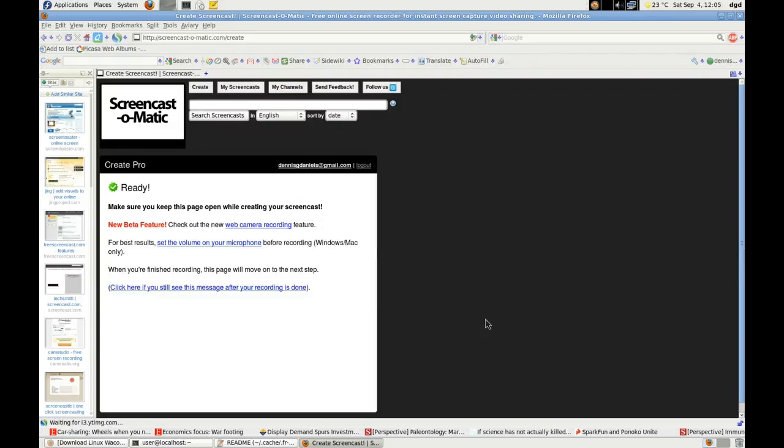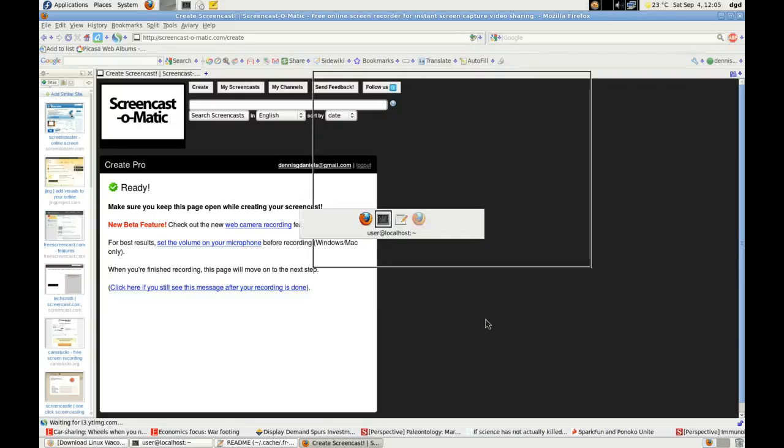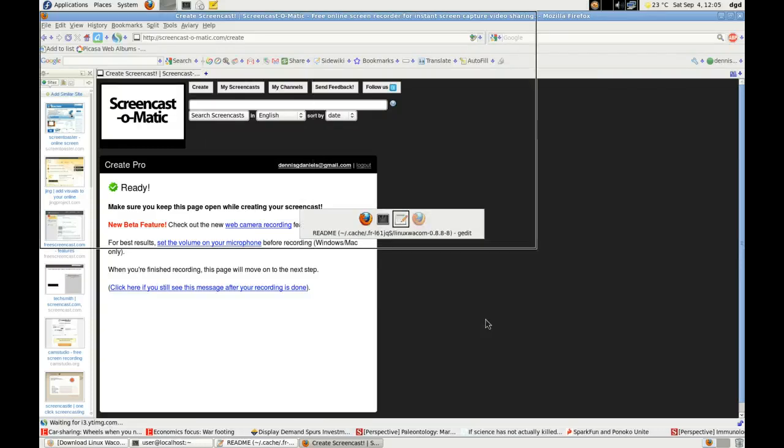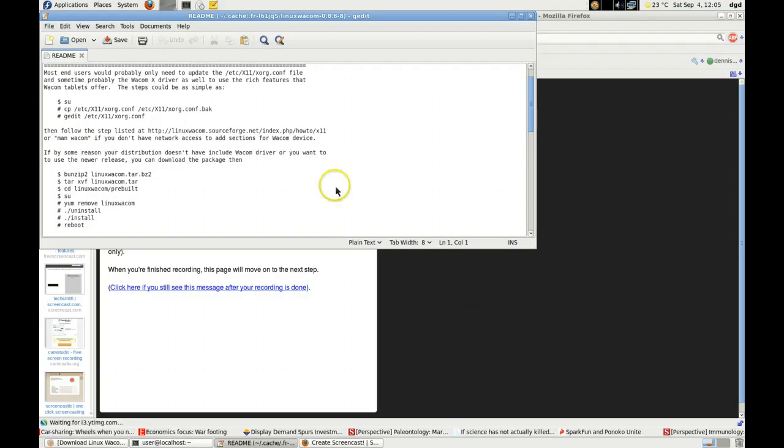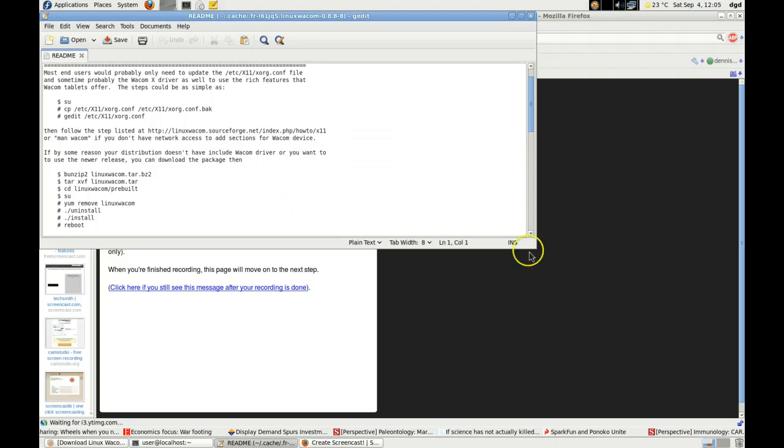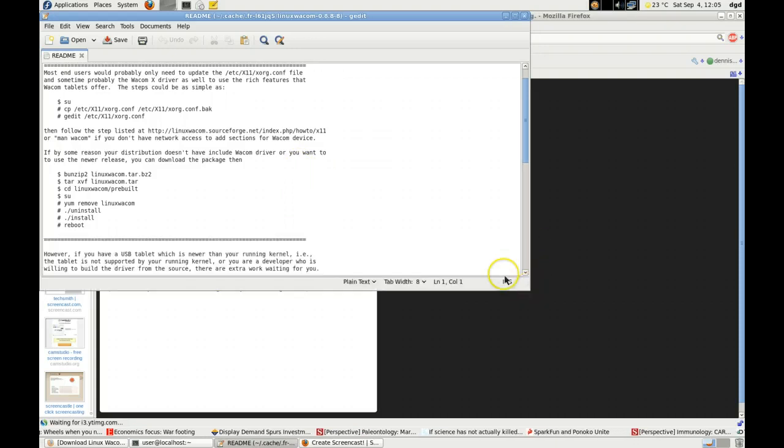Greetings, Dennis Daniels here. This is my continuing effort to get the Wacom tablet to work on my Fedora 13 machine.